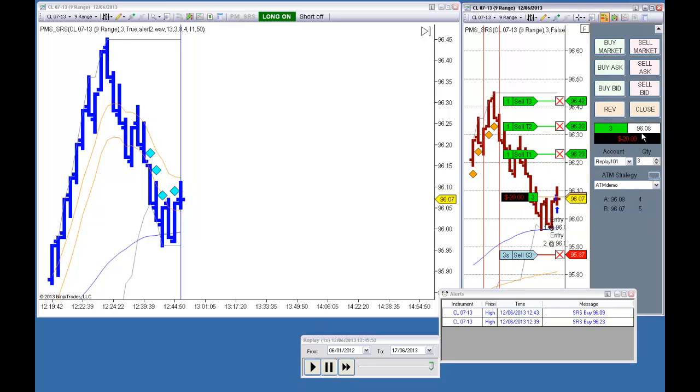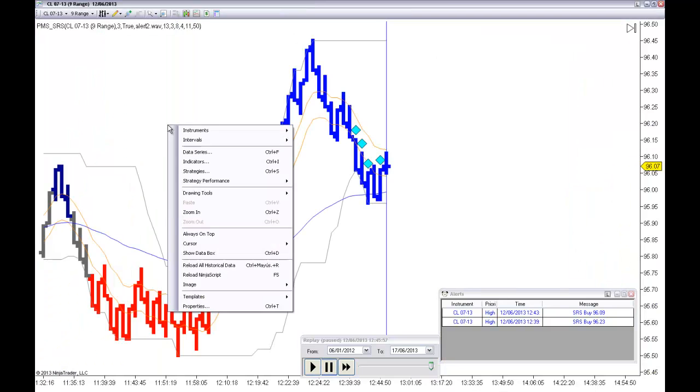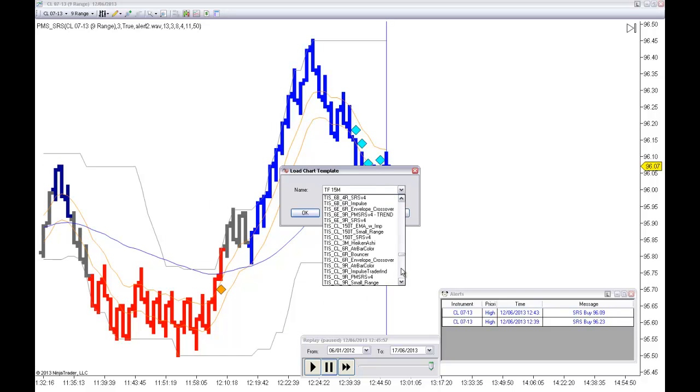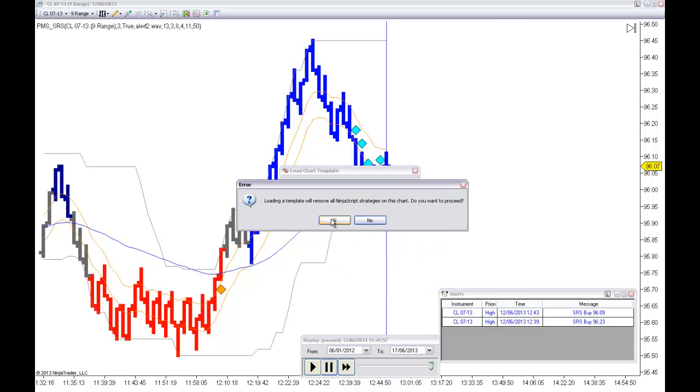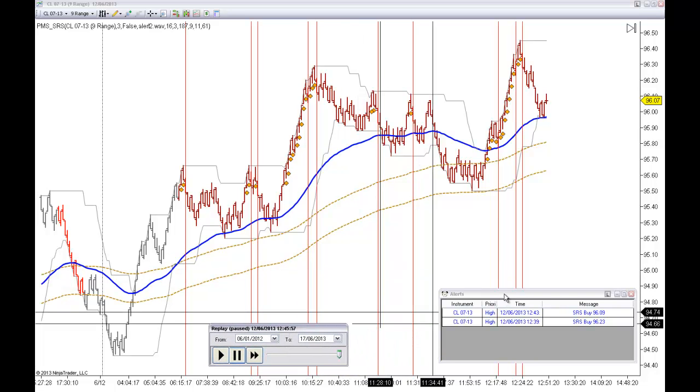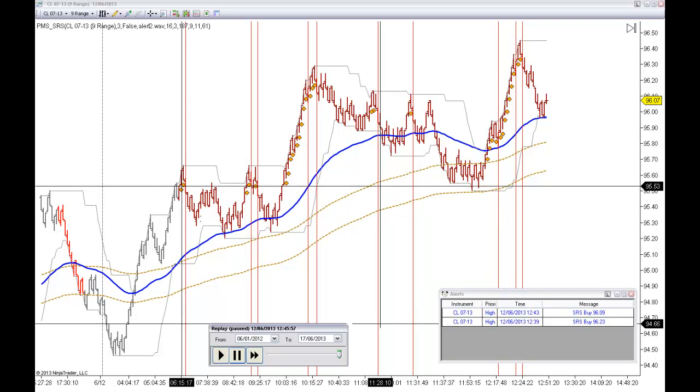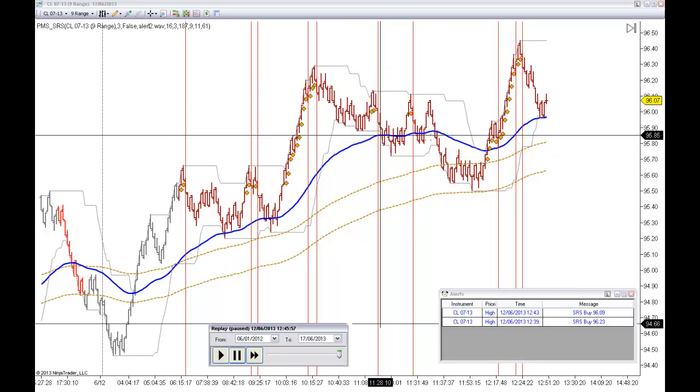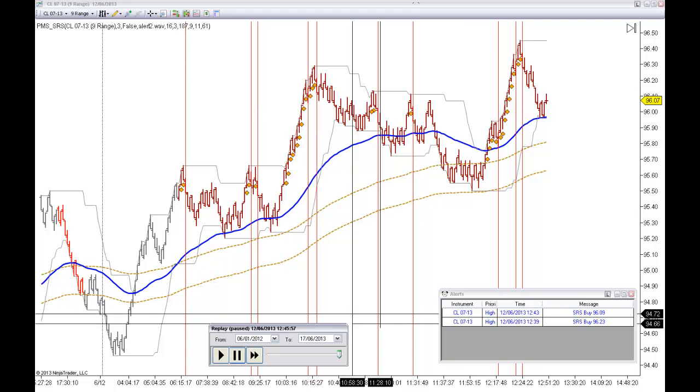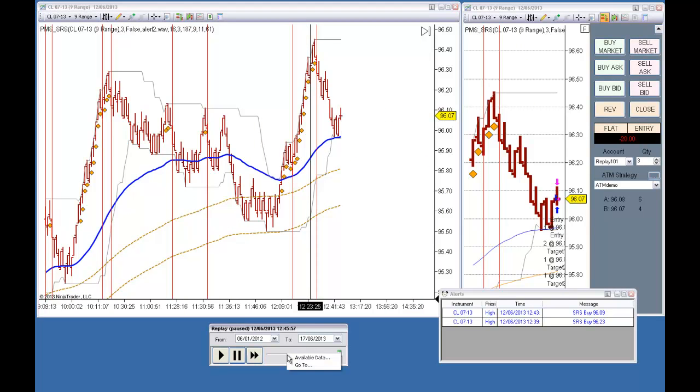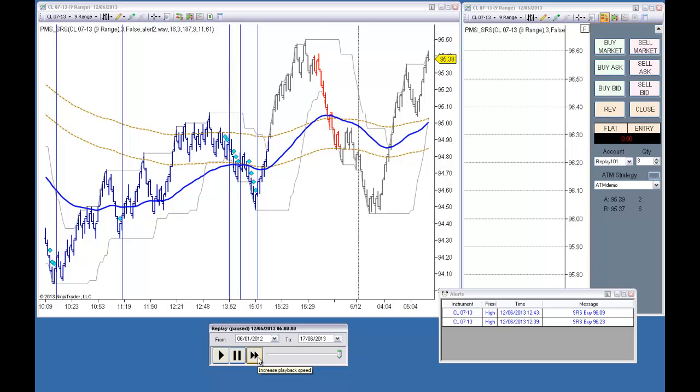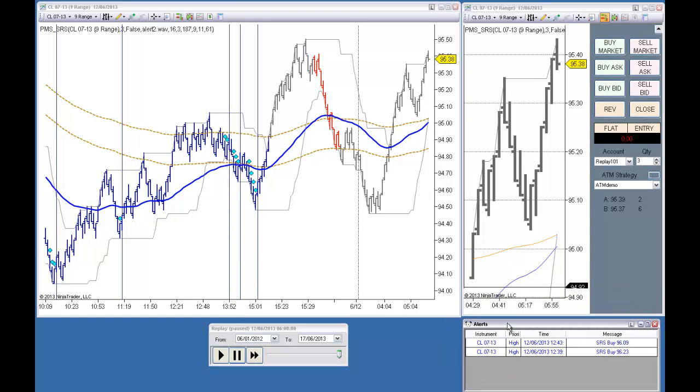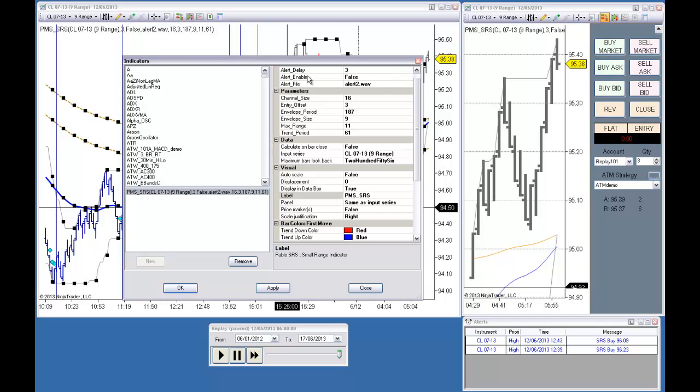For example, let me close this. Let's use one of the default templates I use. This is a counter trend setup. We can see that we have several shorts while the market is going high. And for example, let me go back to 6 AM. And I will disable the alerts.